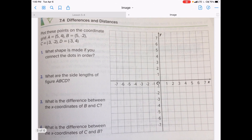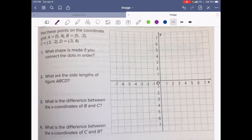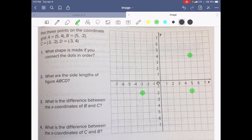Now 7.4 is differences and distances. Plot these points on the coordinate grid — pause and take a moment to plot these points and answer the four questions. For letter A, we have (5, 4), so go over 5 and up to 4. For B, (5, negative 2) — over 5, down to 2. For C, (negative 3, negative 2). And letter D, (negative 3, 4). Points plotted and labeled A, B, C, and D.